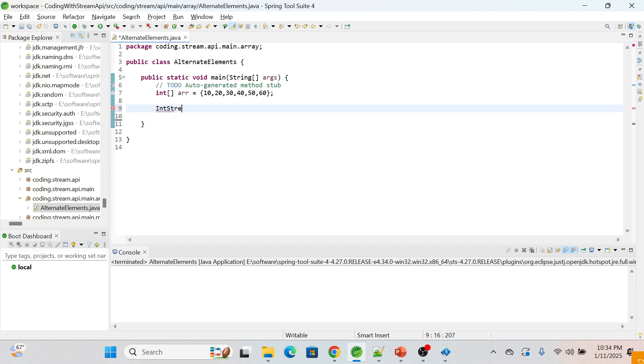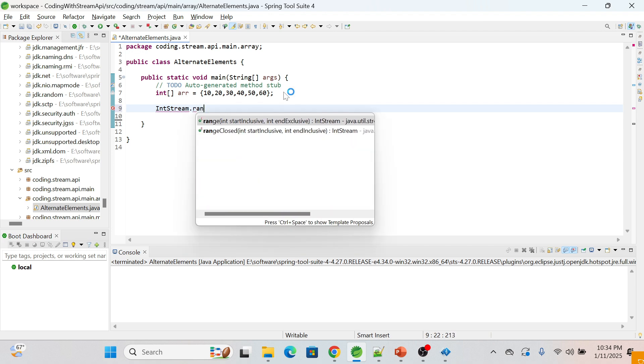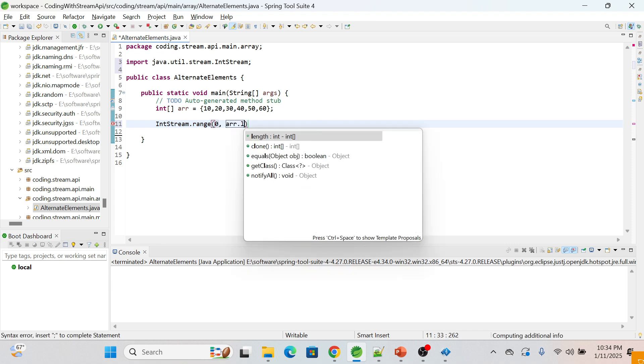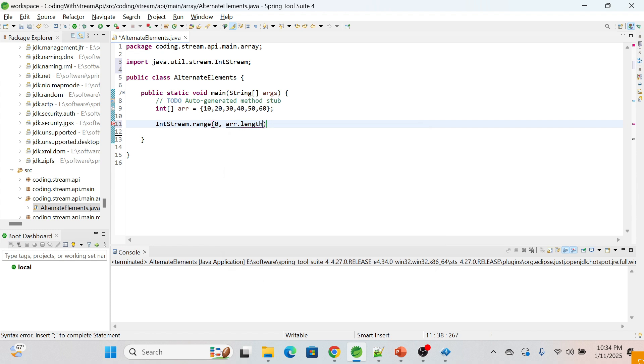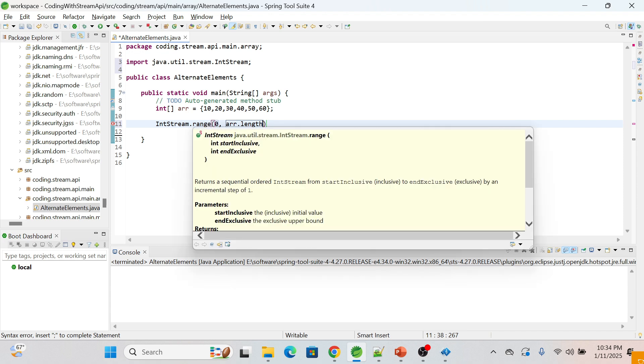IntStream.range, from zero to array.length. What it will do is it will generate a stream of indices from zero to length of array, exclusive. As you can see here, the second element is end exclusive.